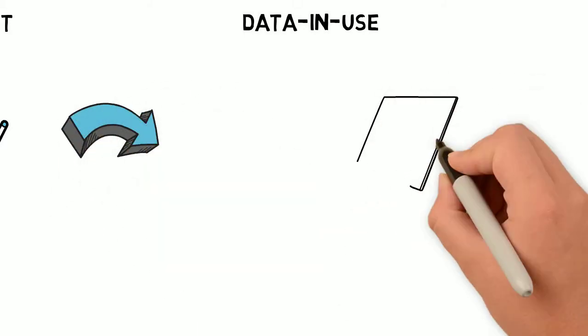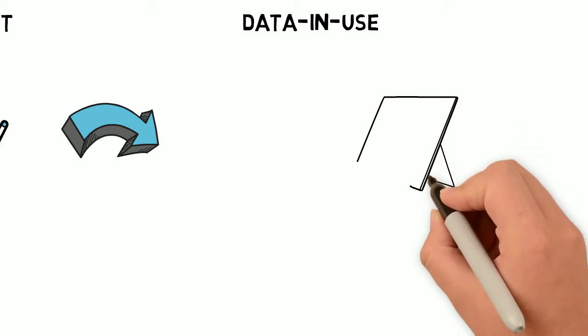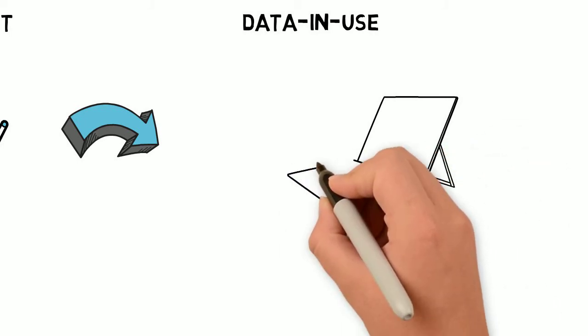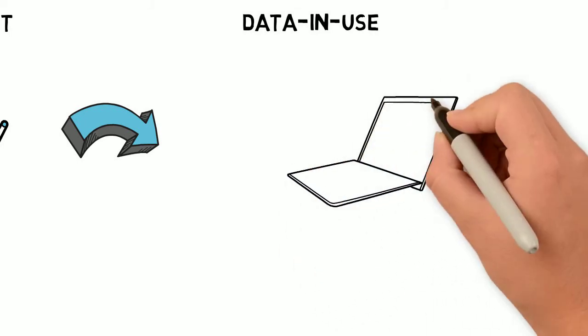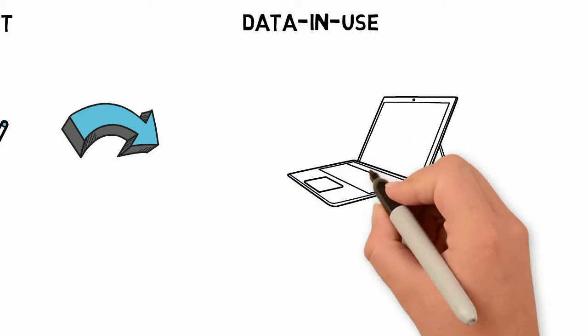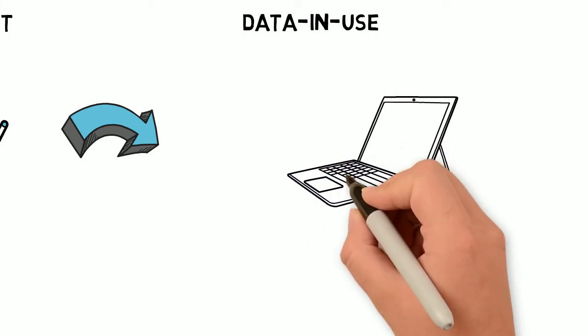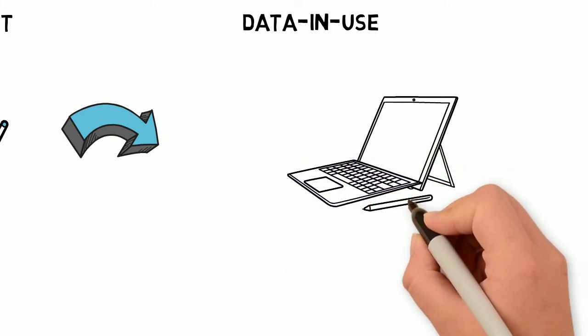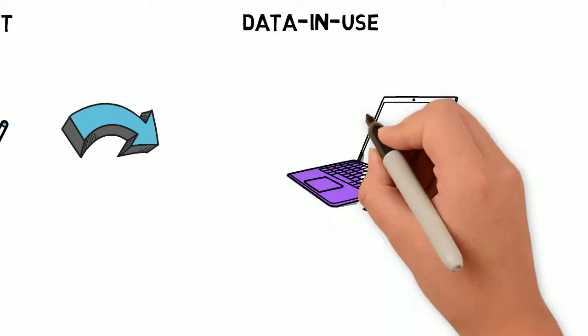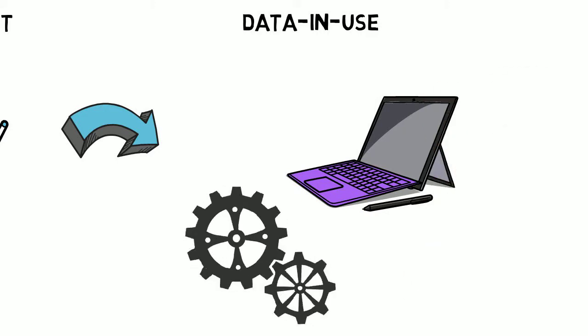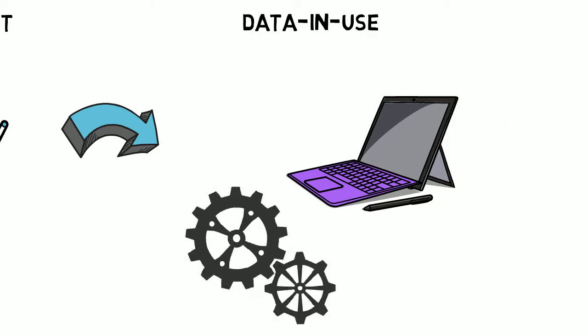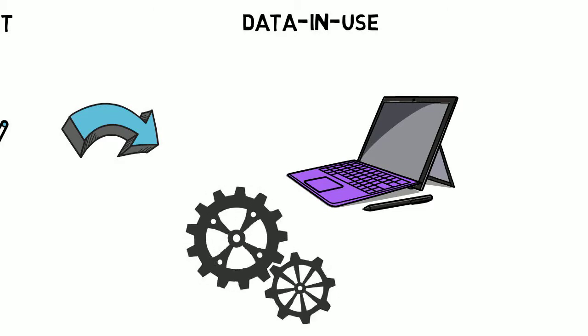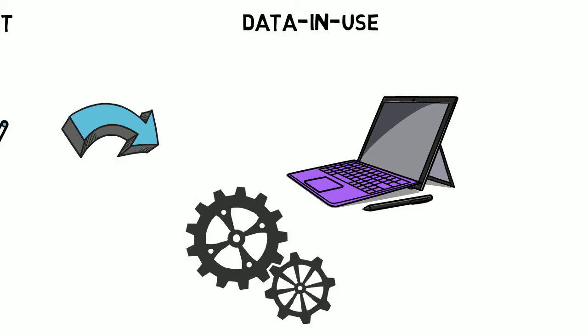Data in use is data at the point in time that an application or person is processing it. This could be autonomous systems or humans viewing, updating and editing that data manually. Data in use and data in transit is data that is active in that it is either moving to a processing site or undergoing processing.